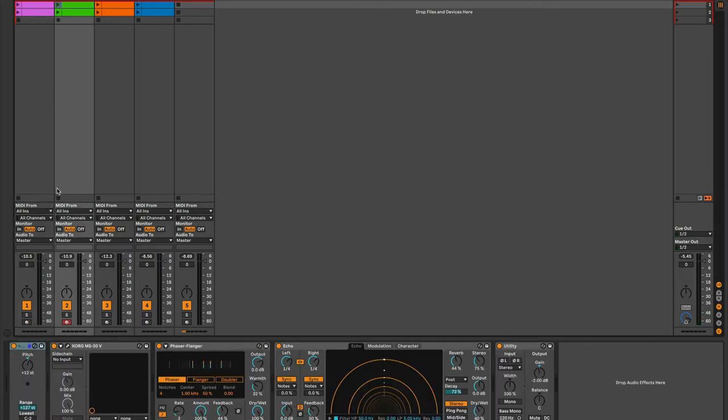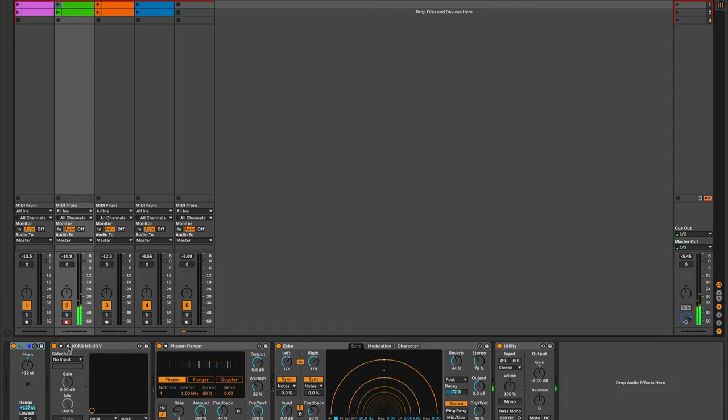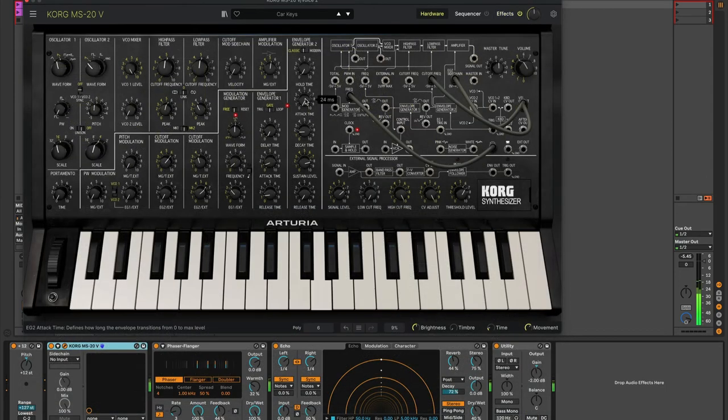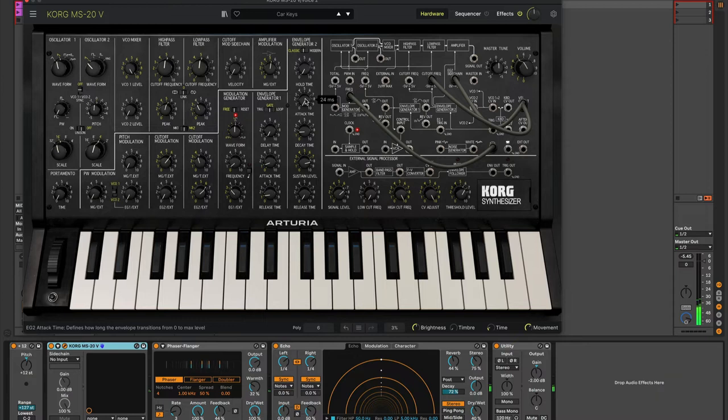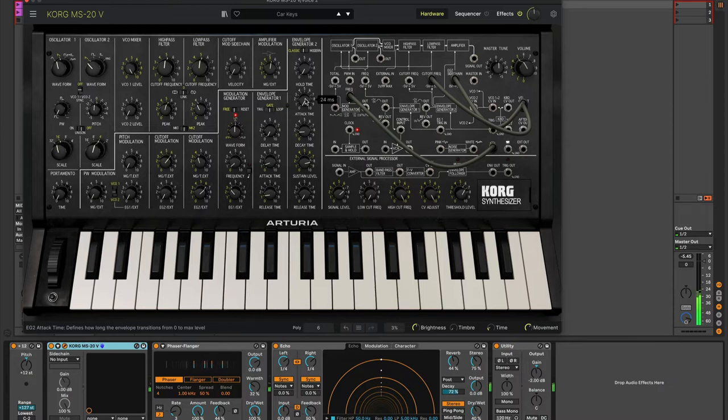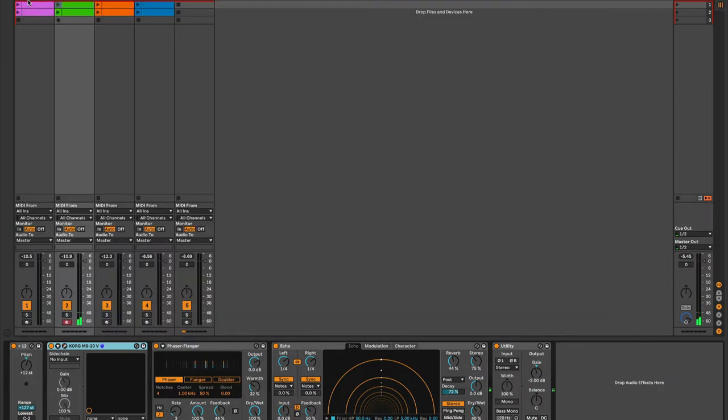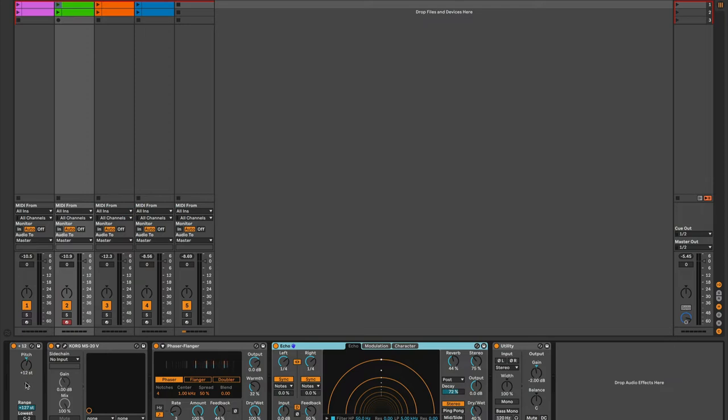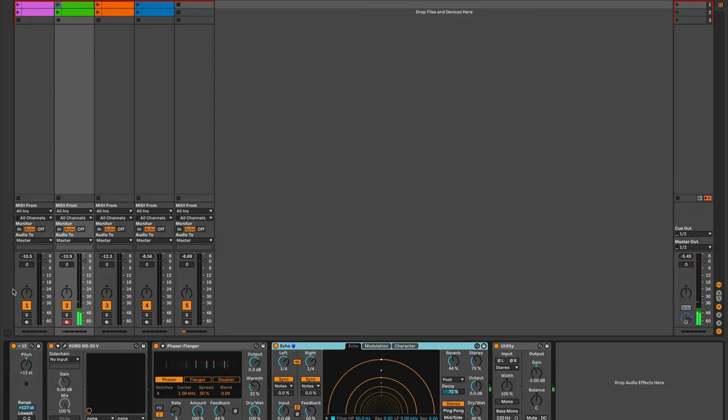Our second voice is in the Arturia box today—their virtual MS-20 Mini. These are just presets I pulled out and tweaked slightly. This is their car keys preset; I wanted something percussive but that would also sustain. The effects I'm applying to this MS-20 sound are a built-in Ableton phaser-flanger—basically Ableton's take on space echo—and again a little utility plugin at the end. I pushed up the pitch one octave in the MIDI domain just to make it easier to play on the grid.